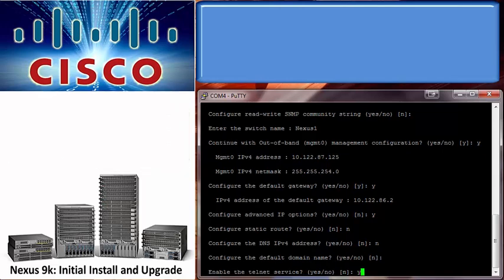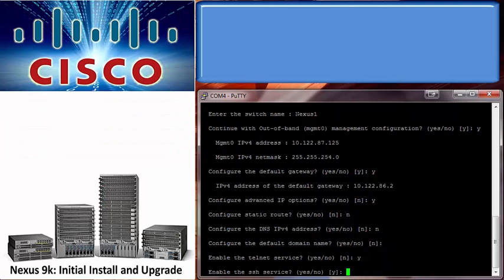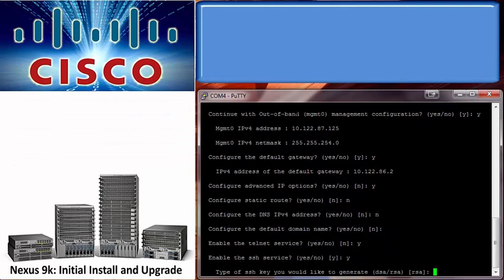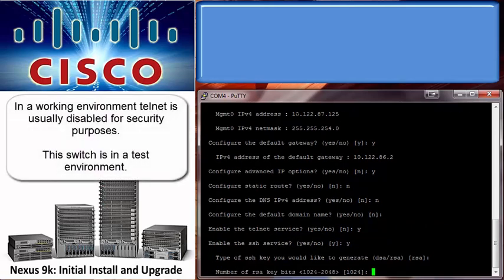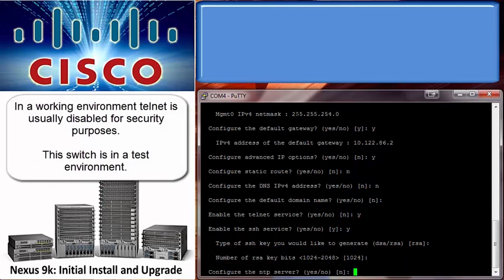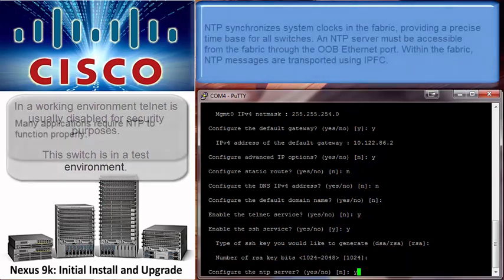Since this switch is in a test environment, I was able to use Telnet services. If this was a production environment, I would disable Telnet services and only use SSH for security reasons.